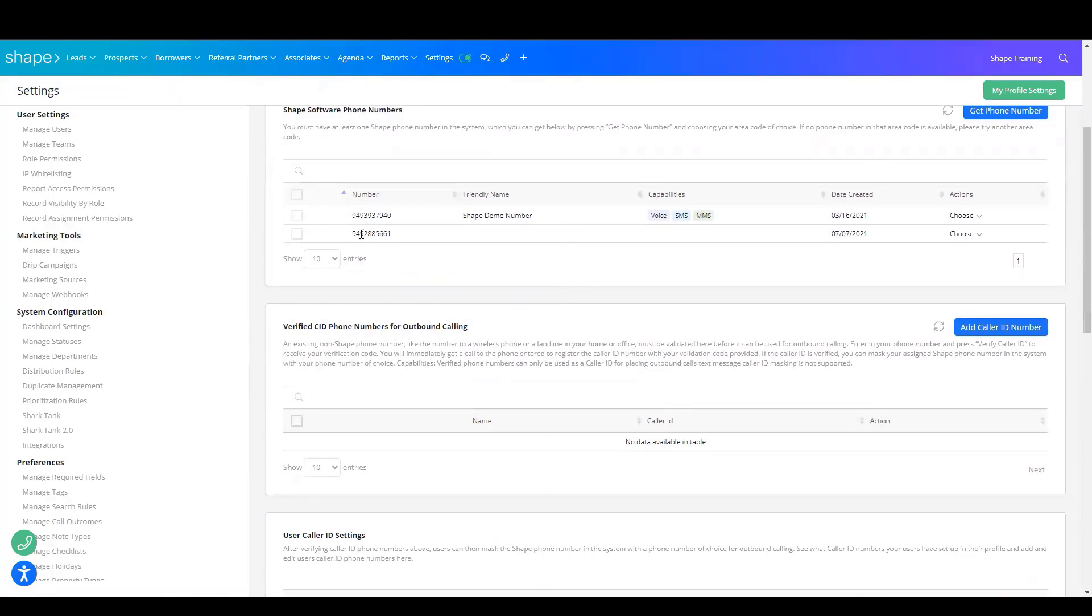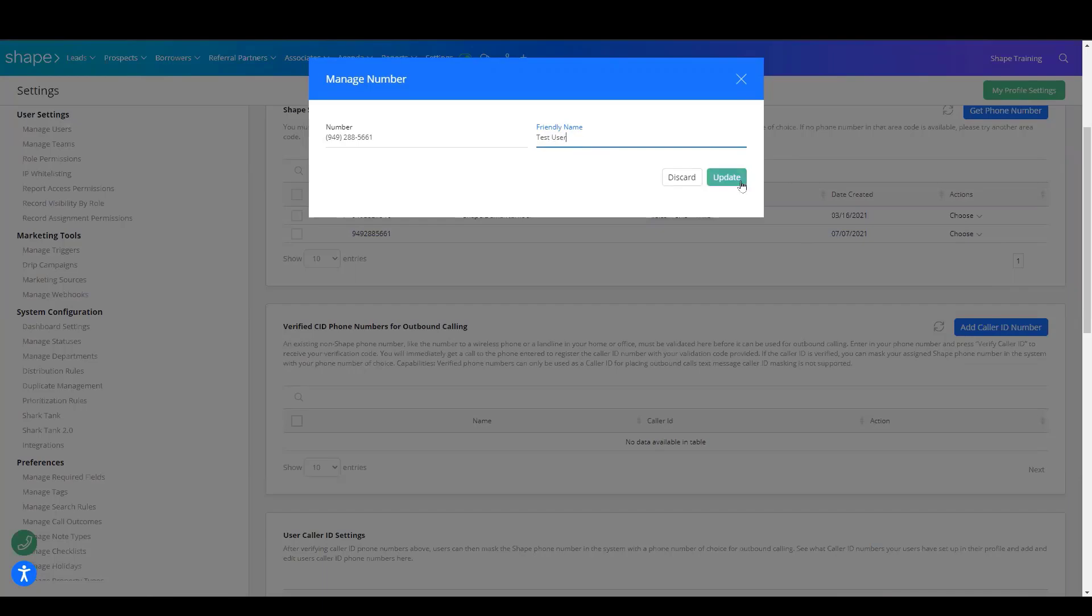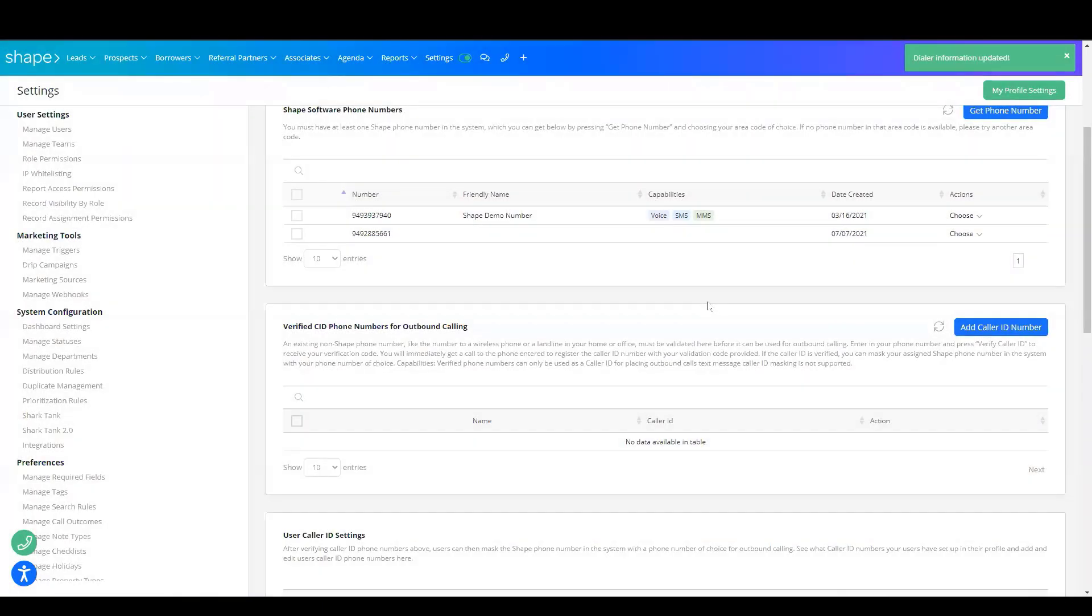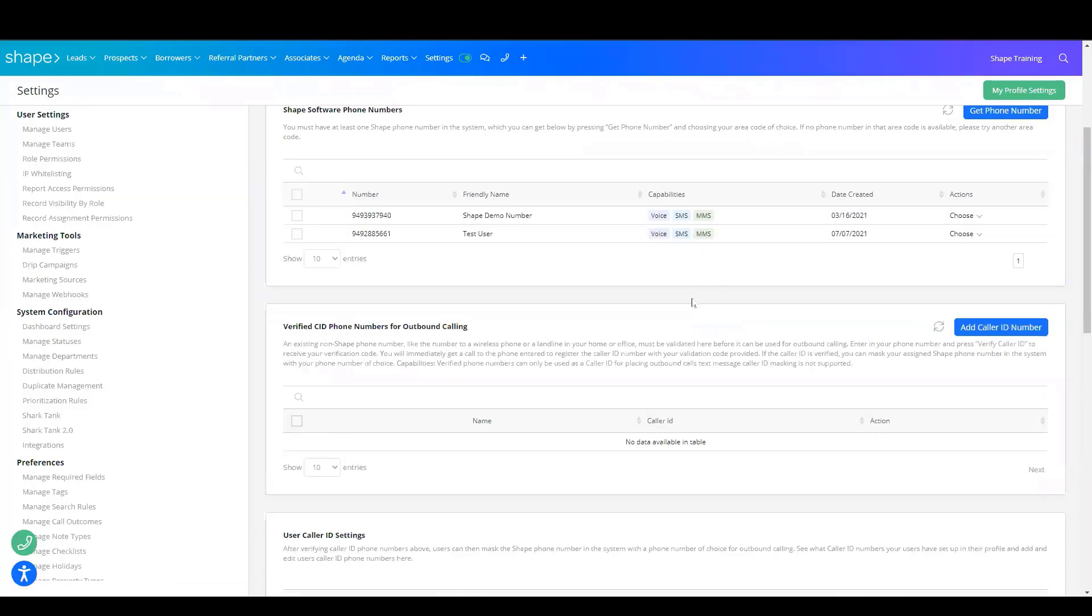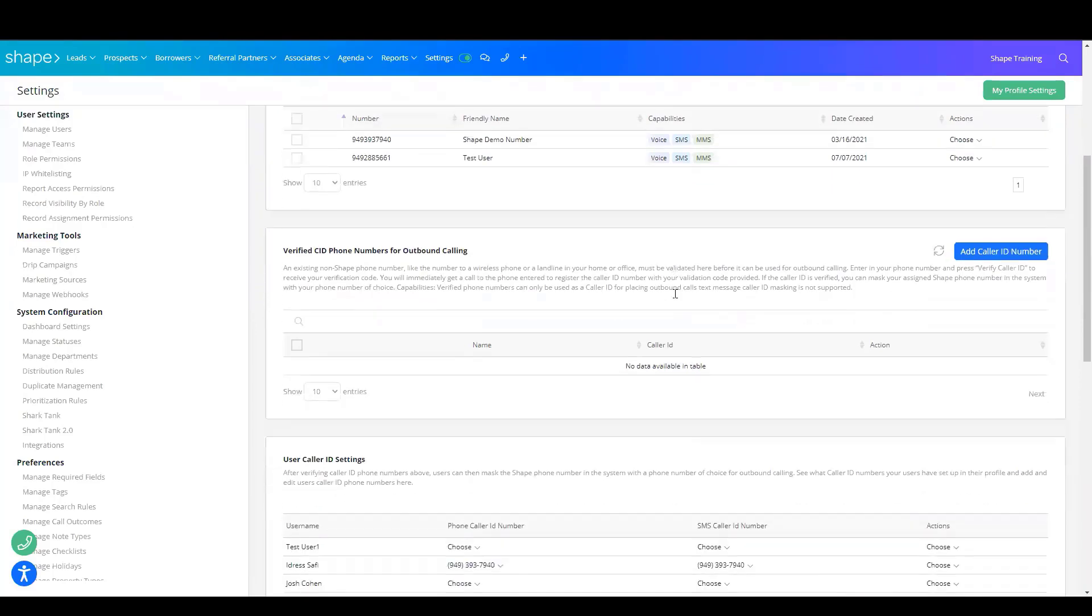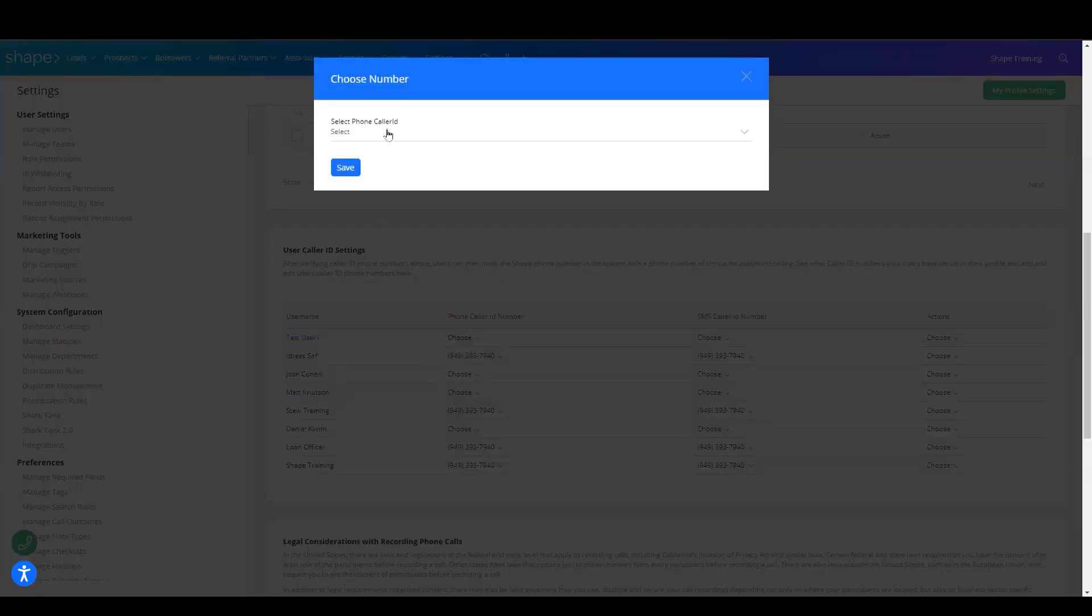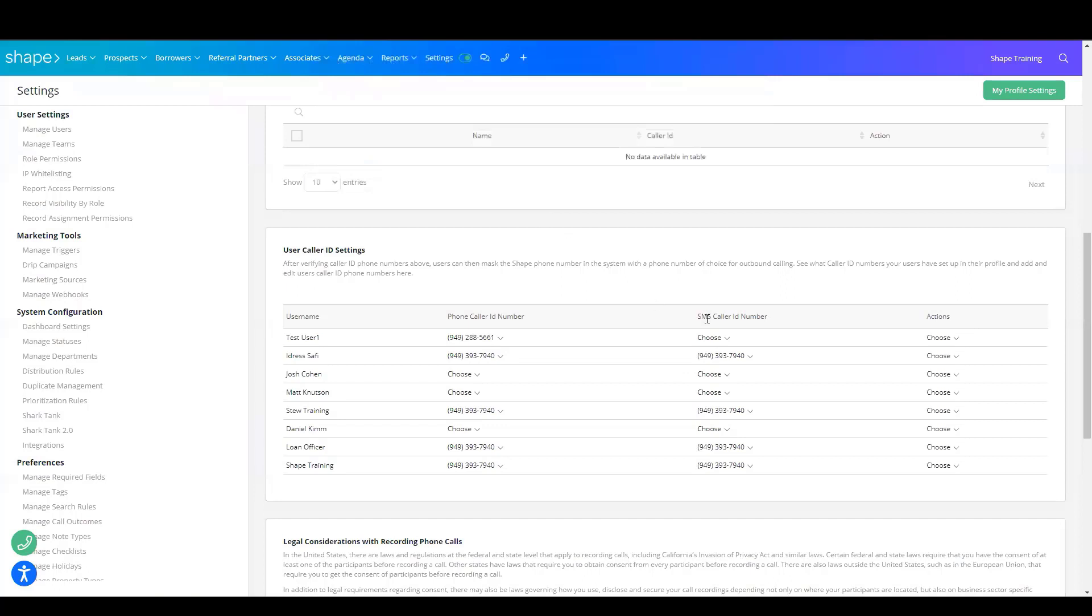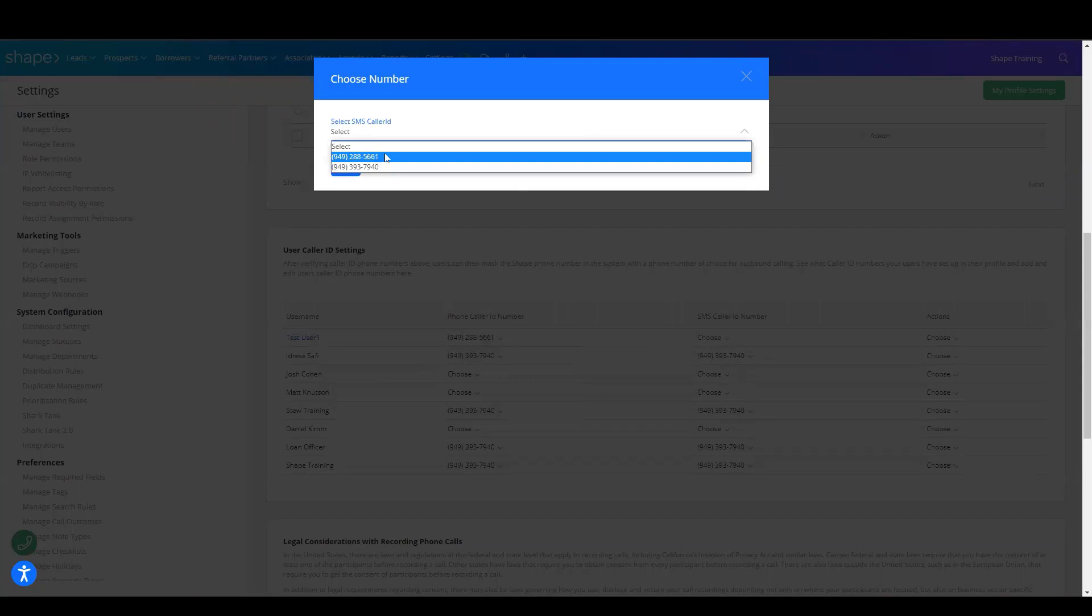Next, you'll want to come down here to where it says Shape Software Phone Numbers and you'll want to click Choose and Edit. Give that phone number a name. This way, you know who that number belongs to. Next, you'll scroll down to the bottom where it says User Caller ID Settings. And you will select that number that you just purchased as the Caller ID for the phone number and the SMS for this user.